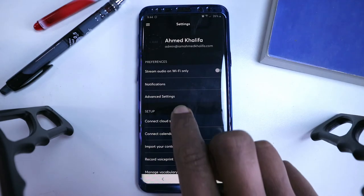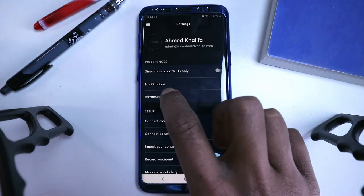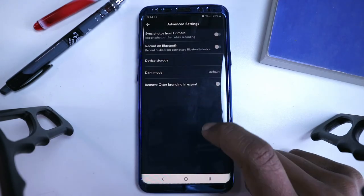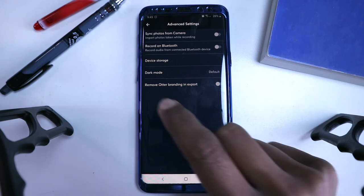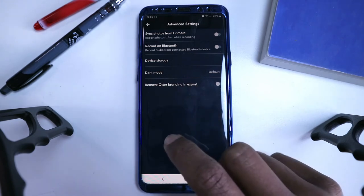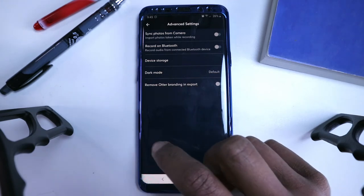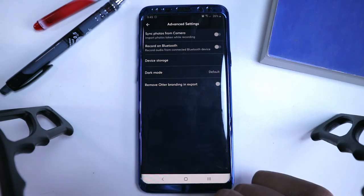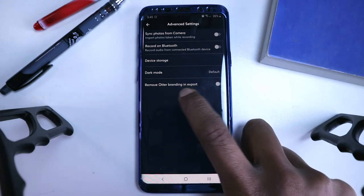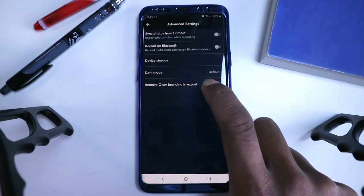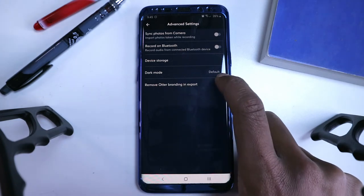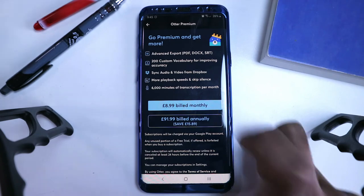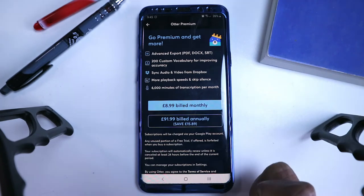In terms of the advanced settings, this might be useful for some of you, if you want to sync what you're recording, or you're recording on Bluetooth, and in storage, and even things like remove auto branding and export, that would be a paid feature, as you can see right there.